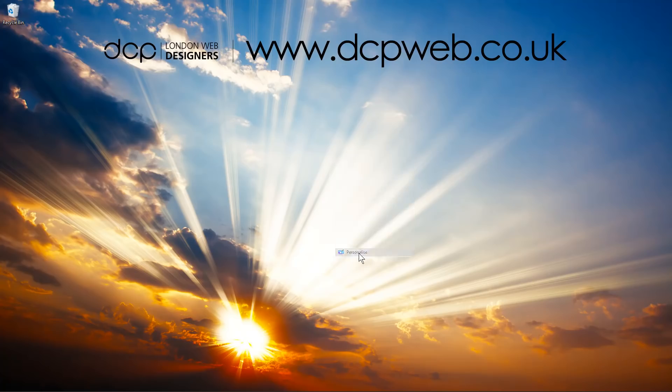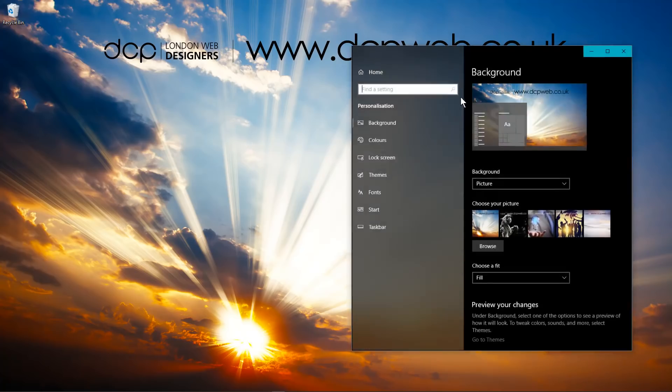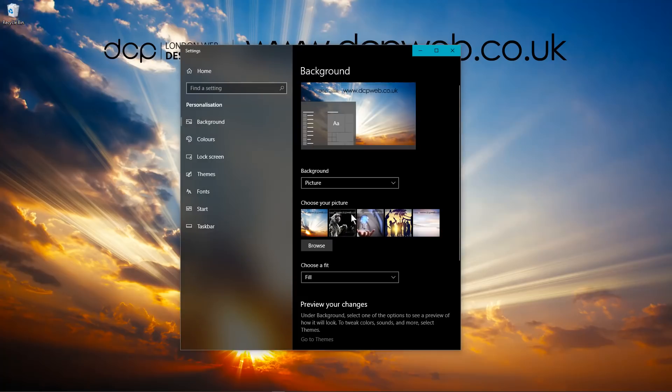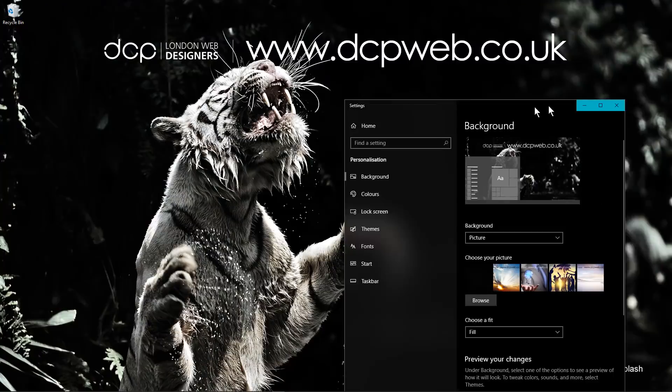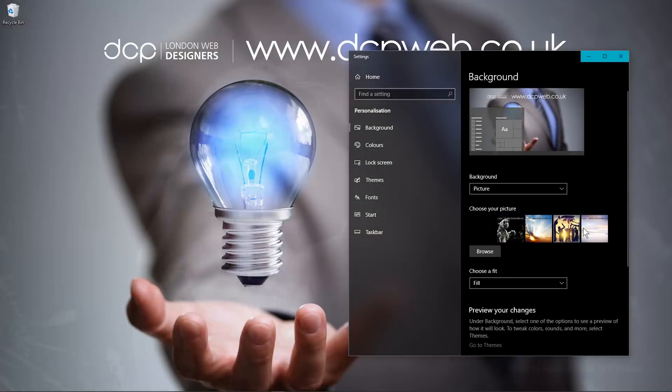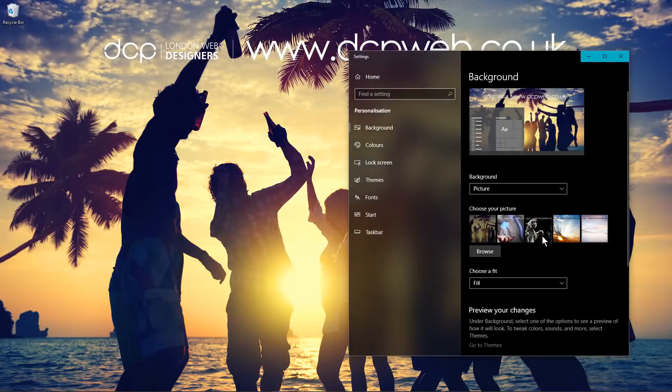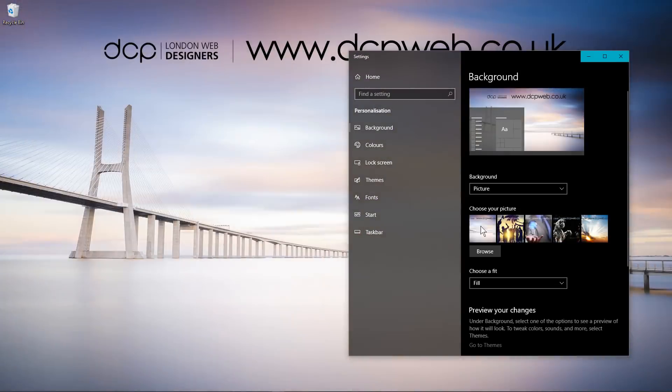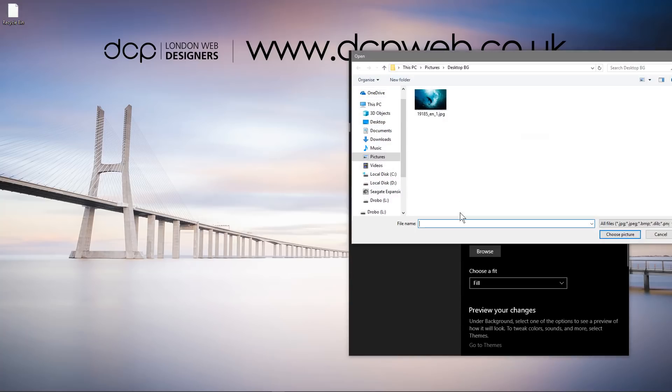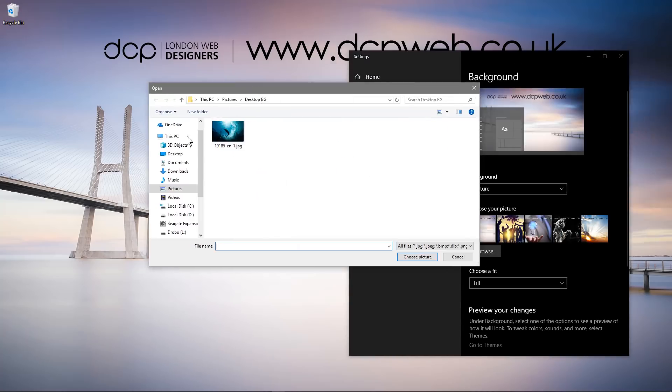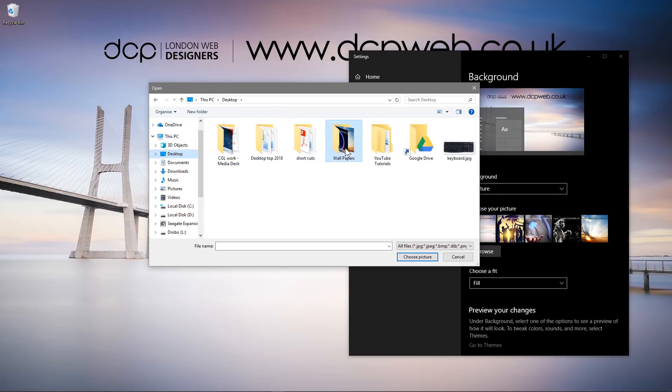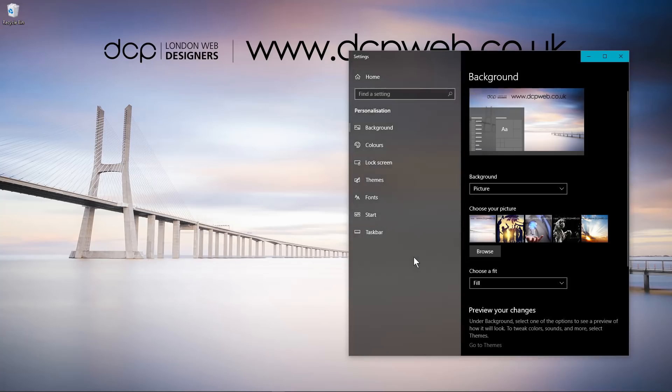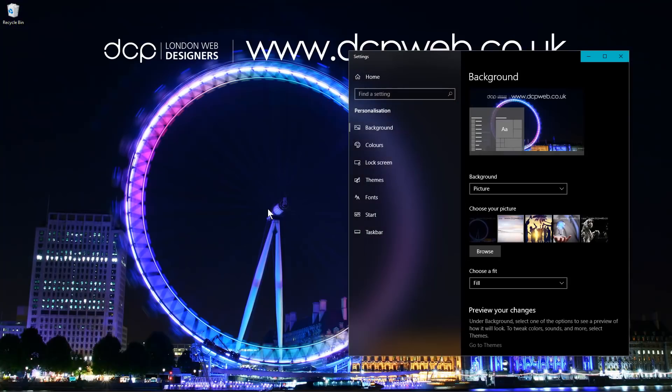If you right click and go to personalize, you can go to the background option here. In here you can do various things. I've made some images already, so you can see these different images here that I've created for my desktop. You can simply create your own image and browse and then select that particular file. If I click browse here, I can go to my desktop. I've got this folder called wallpapers and I can pick a specific image and choose that image. Then that will be used for my desktop background.